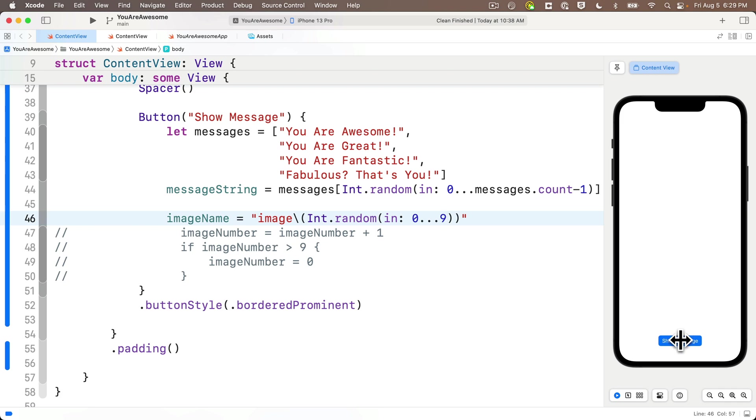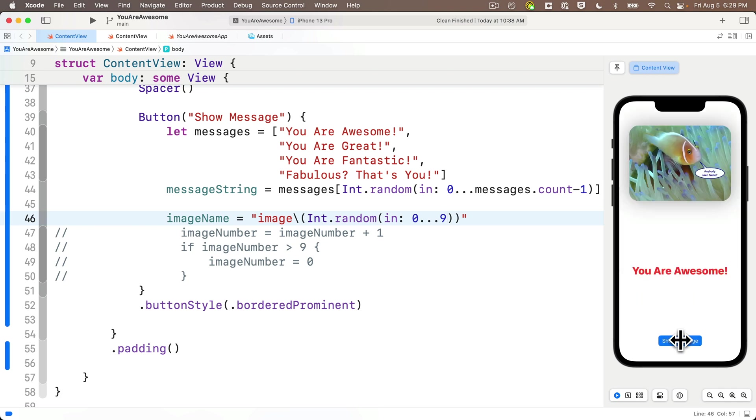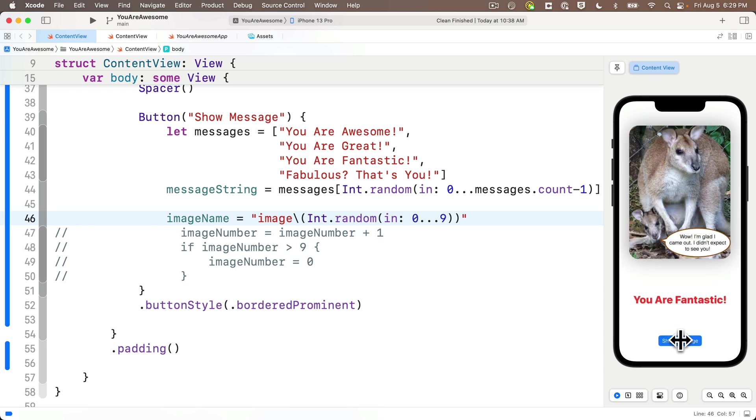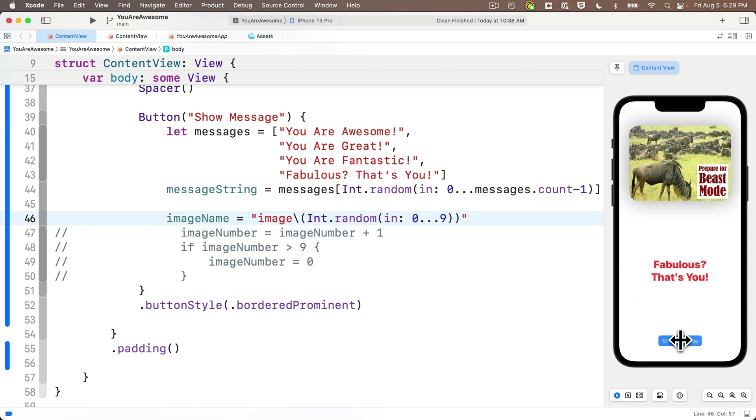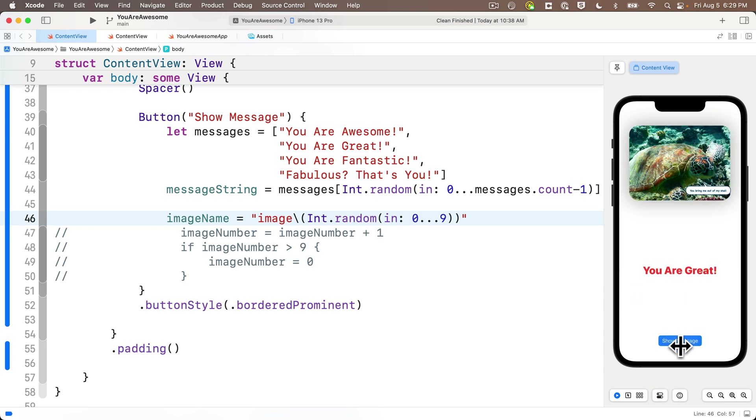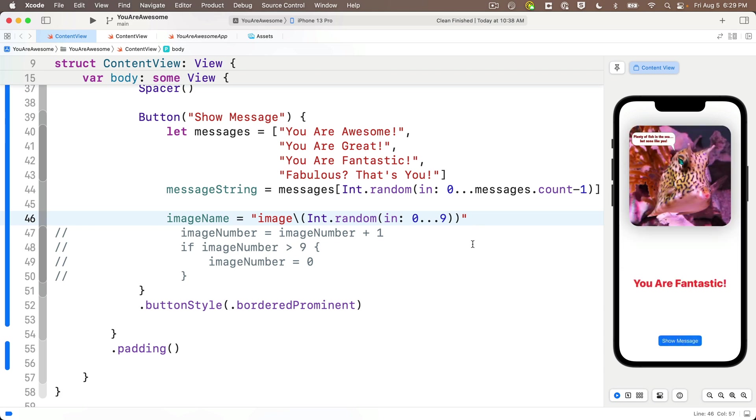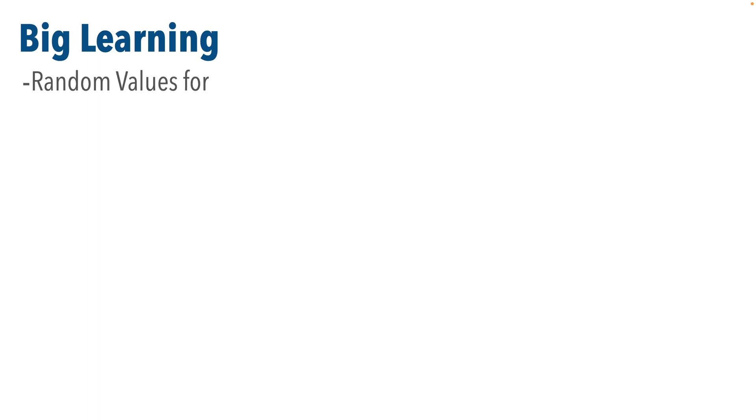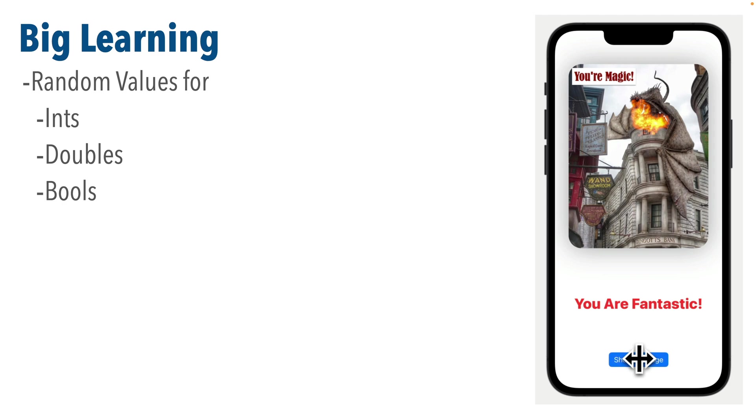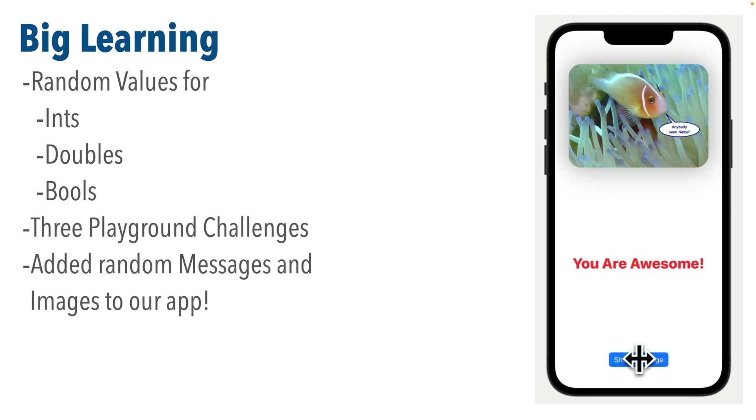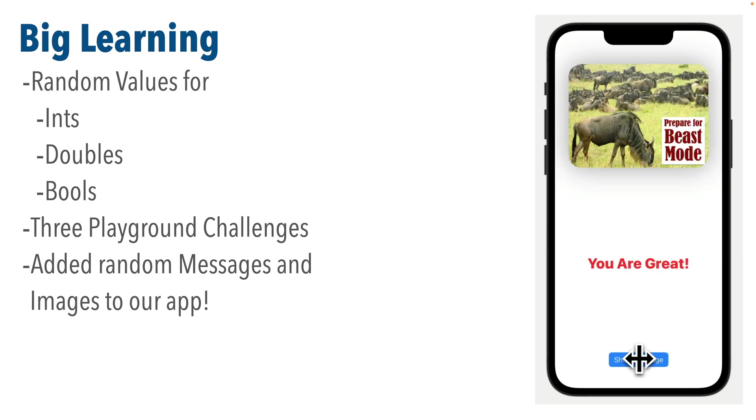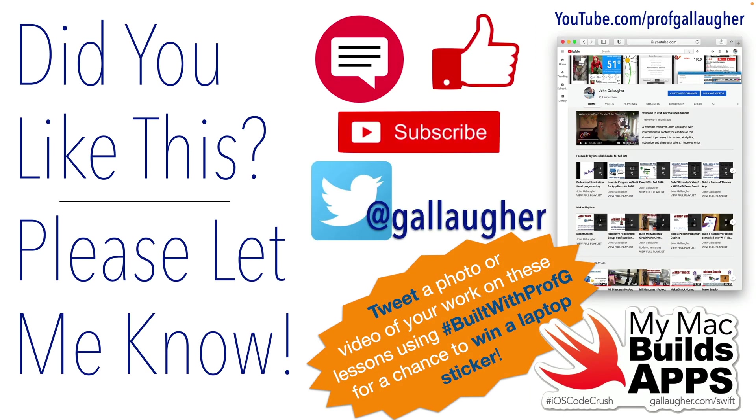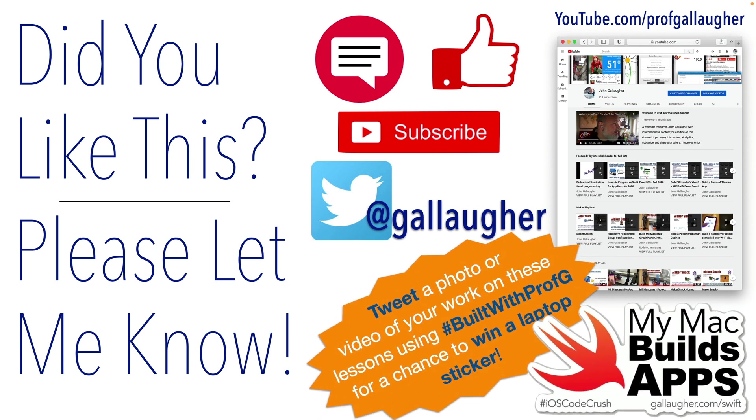Outstanding work, Swifter. Way to apply that big learning. Why don't we go ahead and delete the stuff that we'd commented out underneath the image name. We don't need that anymore. But dang, Swifter, you learned how to generate random values for ints, doubles, and bools. You completed three challenges in the playground, then applied your learning in a fourth challenge generating random values in your app. You are random number royalty. I salute you, your Swifty Excellency. Keep hacking.